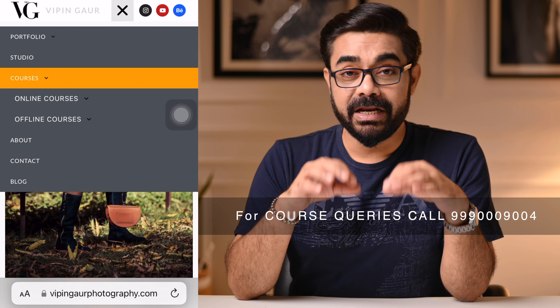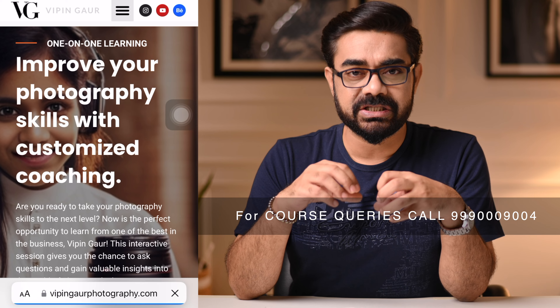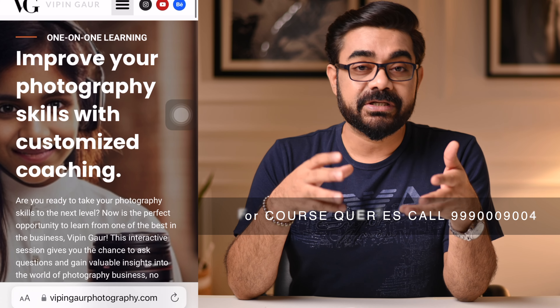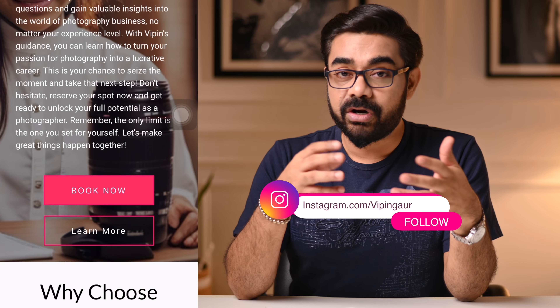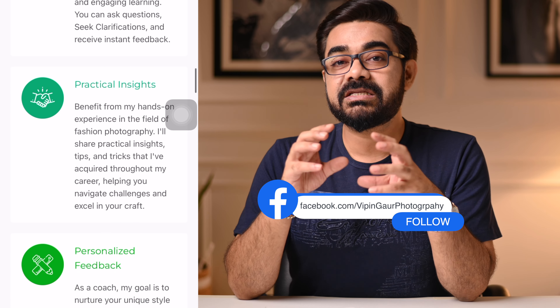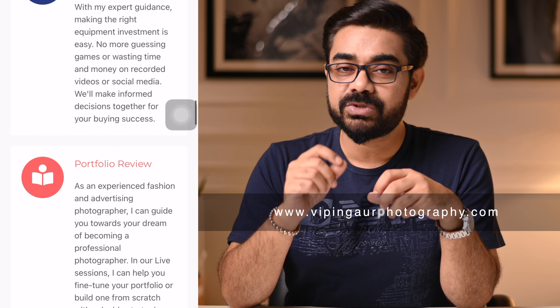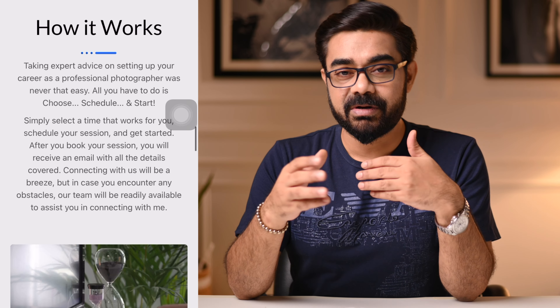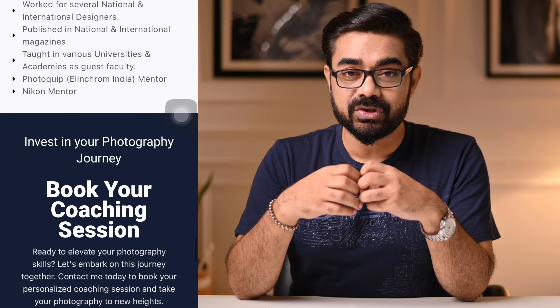I have started taking online one-on-one sessions. So if you want to ask me something, want to know about equipment, take a consultation, review your portfolio, or know about the business, you can book my one-on-one session. For one hour, I will sit with you in a Zoom session. Whatever doubts you have — whether about lighting setup, editing, or photography — you can ask me there.